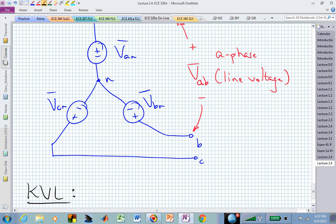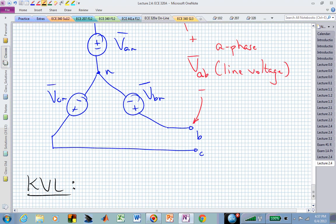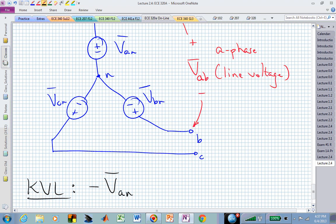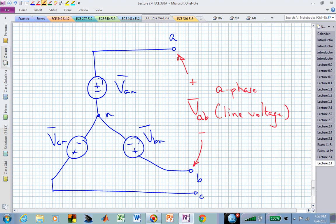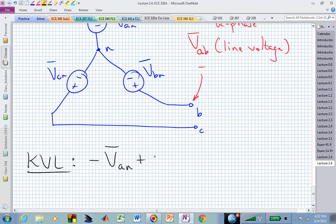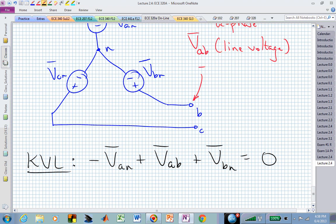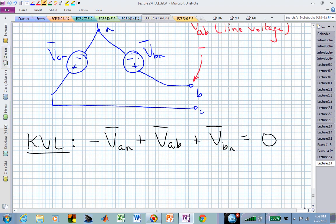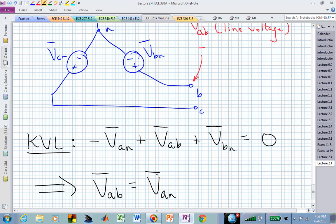We can find the line voltage by writing a KVL equation. Starting at the little n terminal and going up, we encounter minus V sub An, then hit the little A terminal, come through the positive terminal of the line voltage V sub AB, into the positive terminal of the B phase voltage V sub Bn, and return to the neutral terminal. By KVL, those three voltages sum to zero, so the line voltage V sub AB equals V sub An minus V sub Bn.